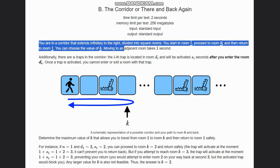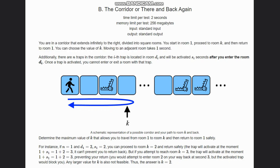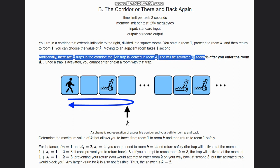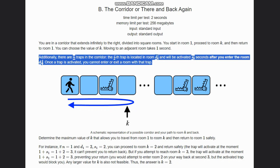Additionally, there are n traps in the corridor. The ith trap is located in room di and will be activated si seconds after you enter room di. Once a trap is activated, you cannot enter the room or exit a room with that trap.